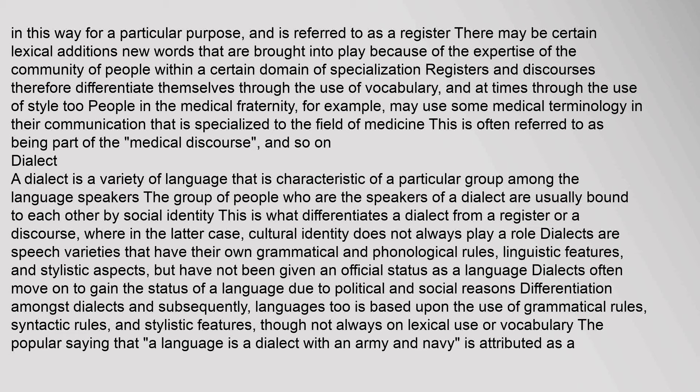A dialect is a variety of language characteristic of a particular group among the language speakers, usually bound together by social identity. This is what differentiates a dialect from a register or discourse, where cultural identity does not always play a role. Dialects are speech varieties that have their own grammatical and phonological rules, linguistic features, and stylistic aspects, but have not been given an official status as a language. Dialects often gain the status of a language due to political and social reasons, with differentiation based upon grammatical rules, syntactic rules, and stylistic features.